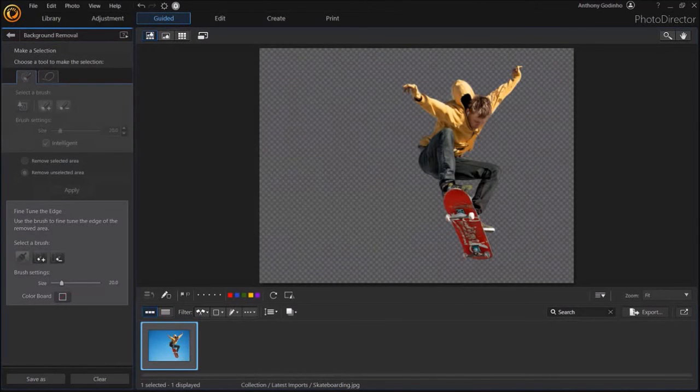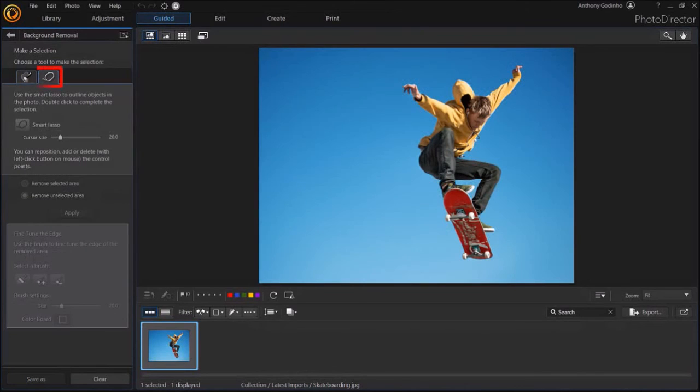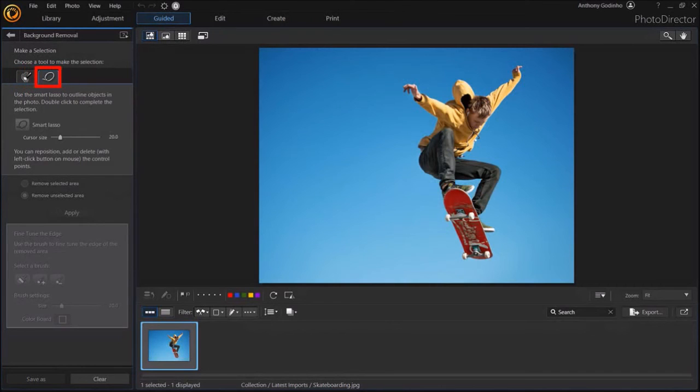Now, before I wrap up this tutorial, I want to show you another option. You'll notice in the left side panel there are two tabs here, as I mentioned earlier. The second tab is called the Smart Lasso tab.